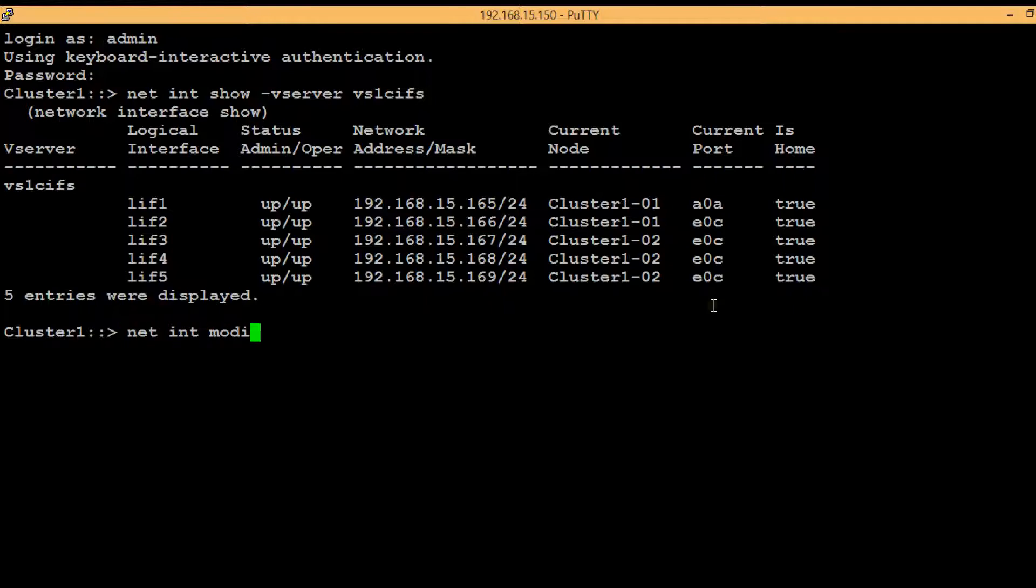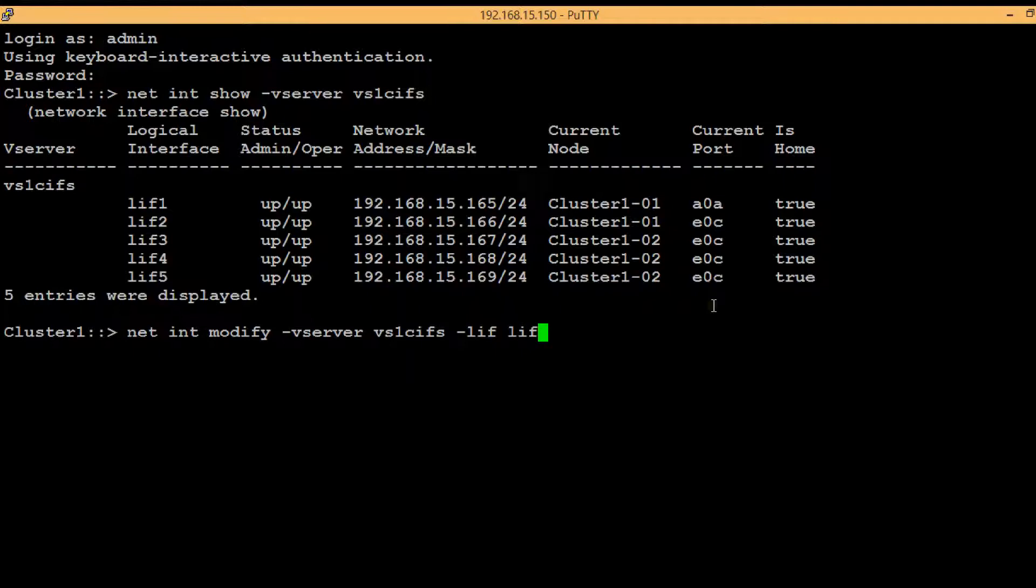Execute the shown command: network interface modify -vserver then vserver name -lif and then mention the lifs that you want to be part of that DNS load balancing.